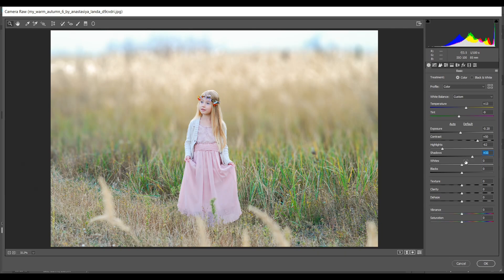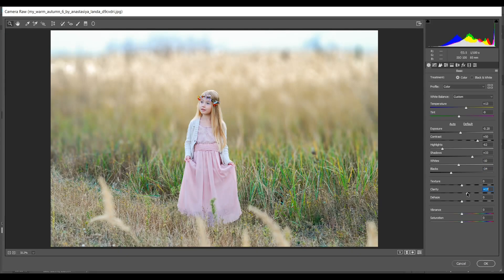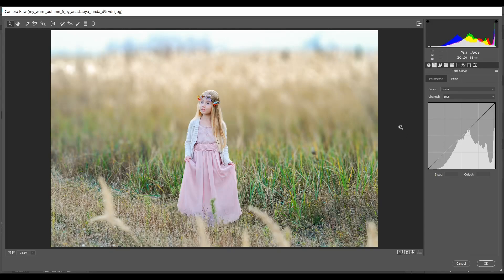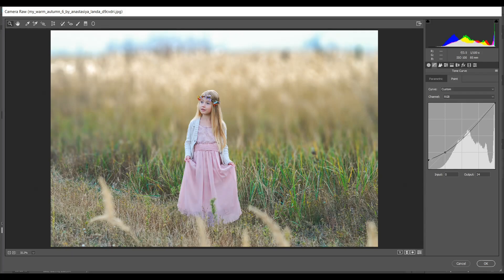Set Shadows to 33, Whites to minus 10, and Blacks to minus 34. I want to add some Clarity around 20 — that's good. Then go to Curves, add a point and drag it up, and bring another point a little bit down.